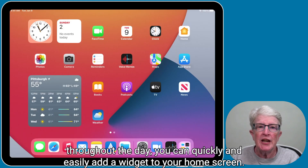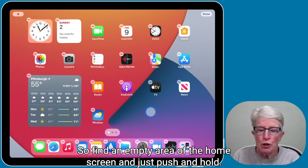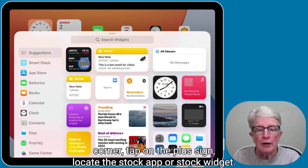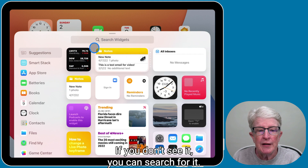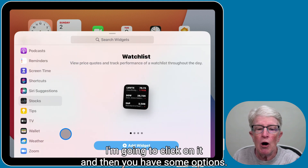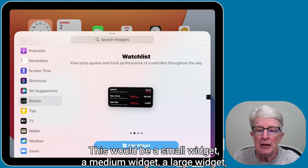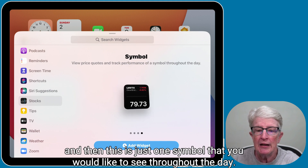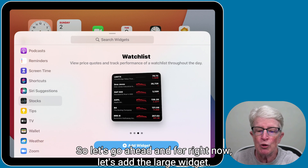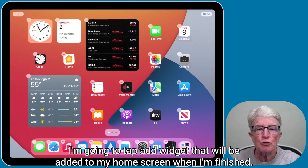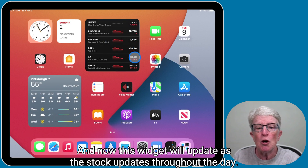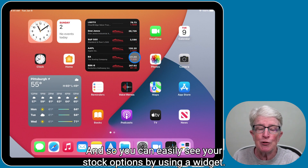If you want to follow your stocks throughout the day, you can quickly and easily add a widget to your home screen. Find an empty area of the home screen and push and hold. At the very upper left-hand corner, tap on the plus sign. Locate the Stocks widget — if you don't see it, you can search for it. You have options for a small widget, medium widget, large widget, or just one symbol. Go ahead and add the large widget by tapping Add Widget. That will be added to your home screen. When finished, tap on Done. This widget will update as the stock updates throughout the day.